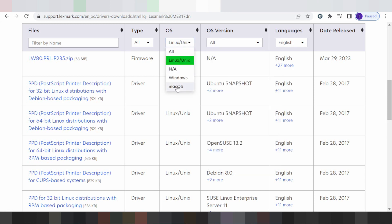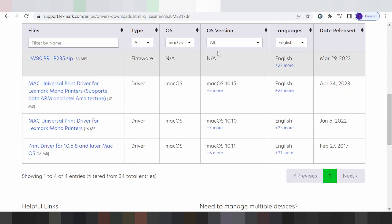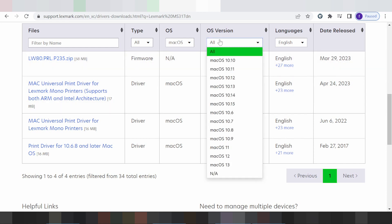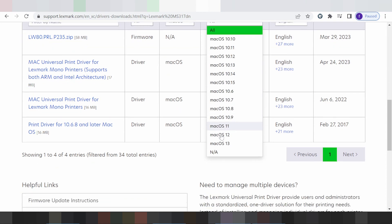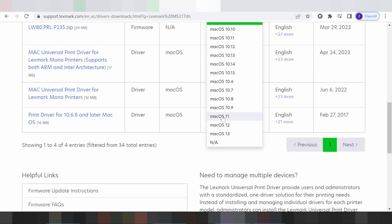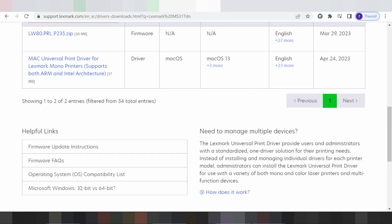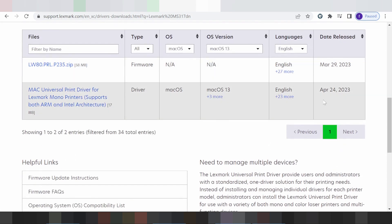I am changing the operating system to Mac. This here is for Mac versions — you click here, and this shows the new versions for Mac: Mac 12, Mac 11, Mac 13. This here shows support for Mac 13 as the new version that really supports your Mac 13.